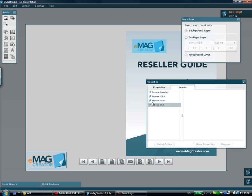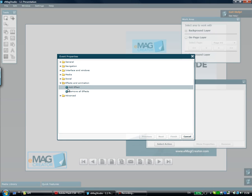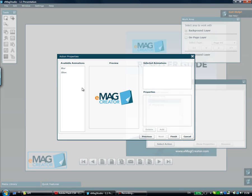You can see here I'll take the mouse over event on the image object. I'll go in here and select the new Effects and Animations group and inside that I pick the Add Effect action.